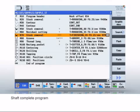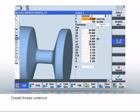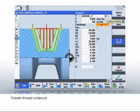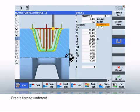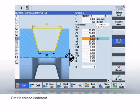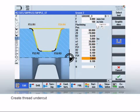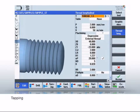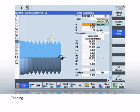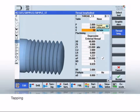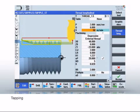We'll shortly present the subsequent process. ShopTurn has many different pre-configured undercut and groove forms. We select and parameterize a thread undercut. We then create the M48 external thread with the thread cycle — specifying the external diameter and the pitch. You can change other specific parameters such as the feed.